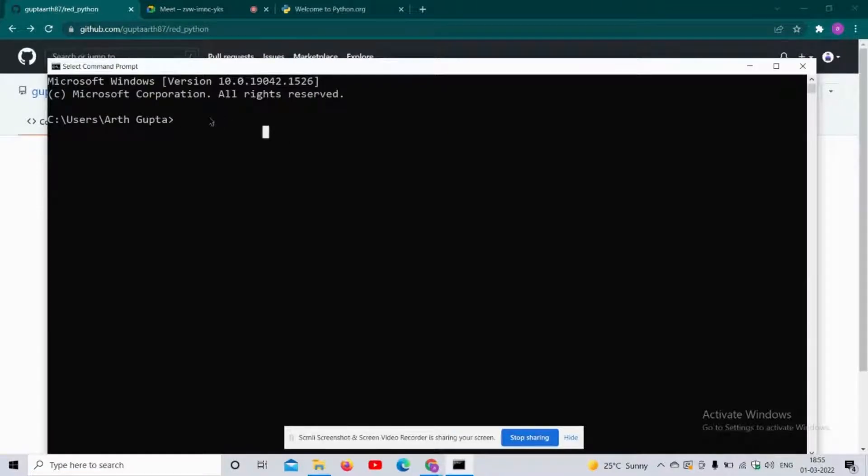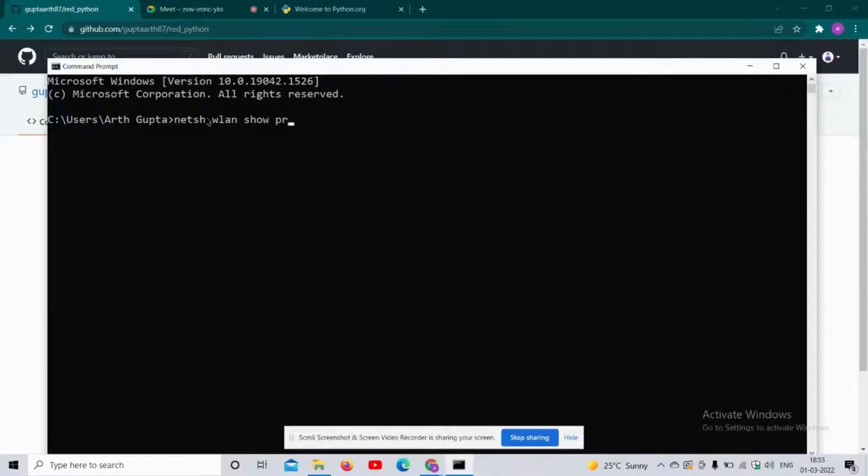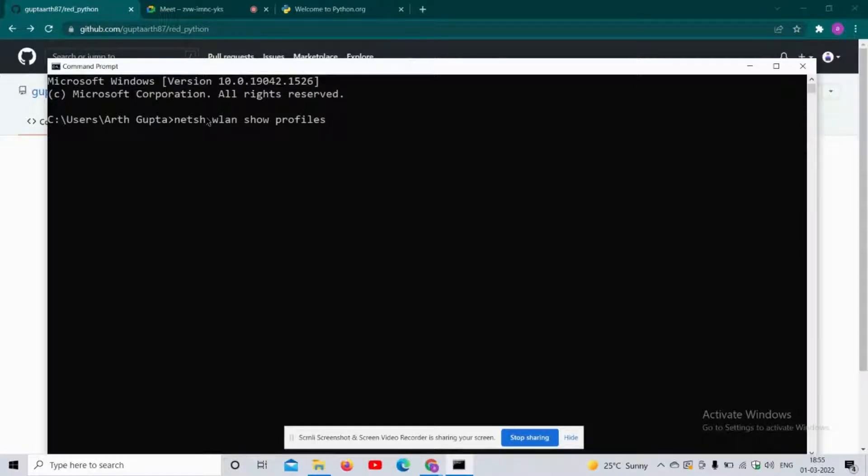First of all, I am going to see how many profiles are available. For that, I will write 'netsh wlan show profiles'. This may take some time to extract all the names of the WiFi available.